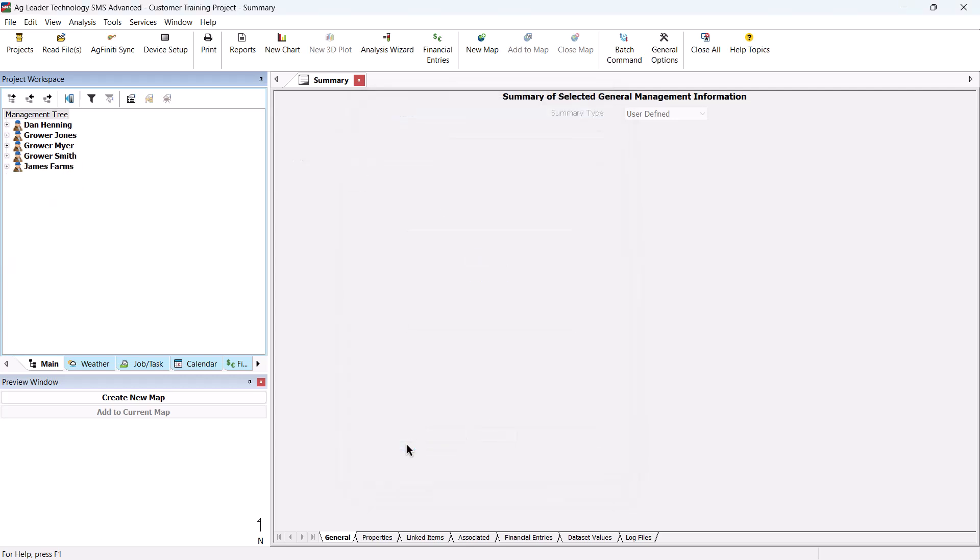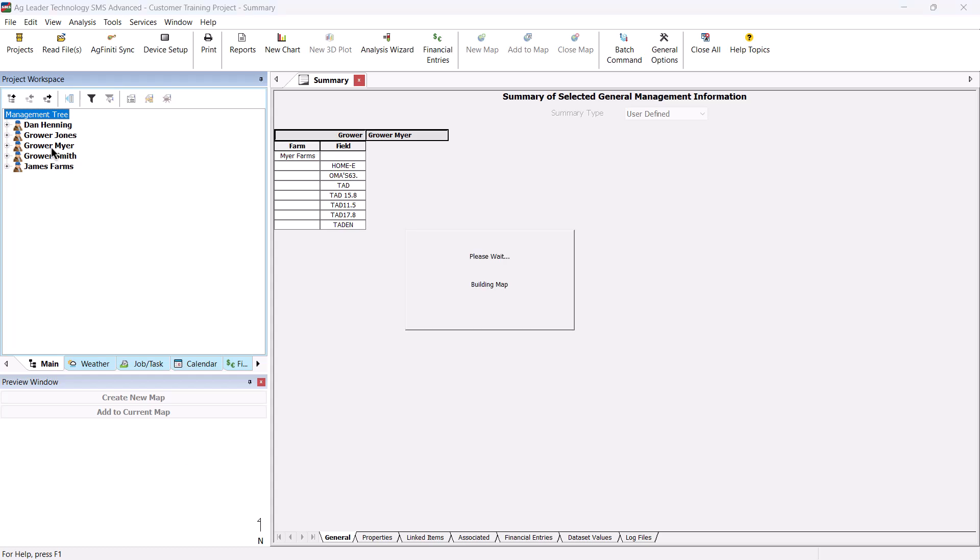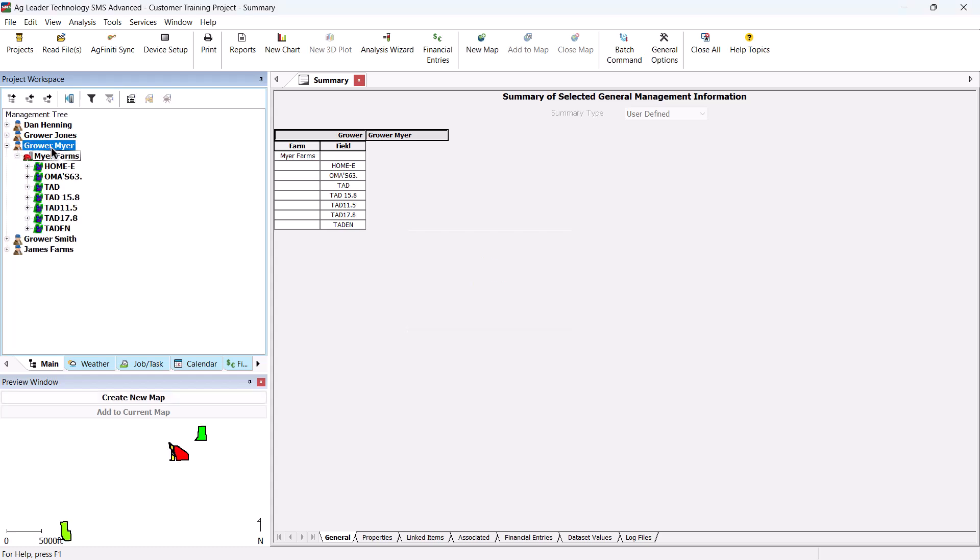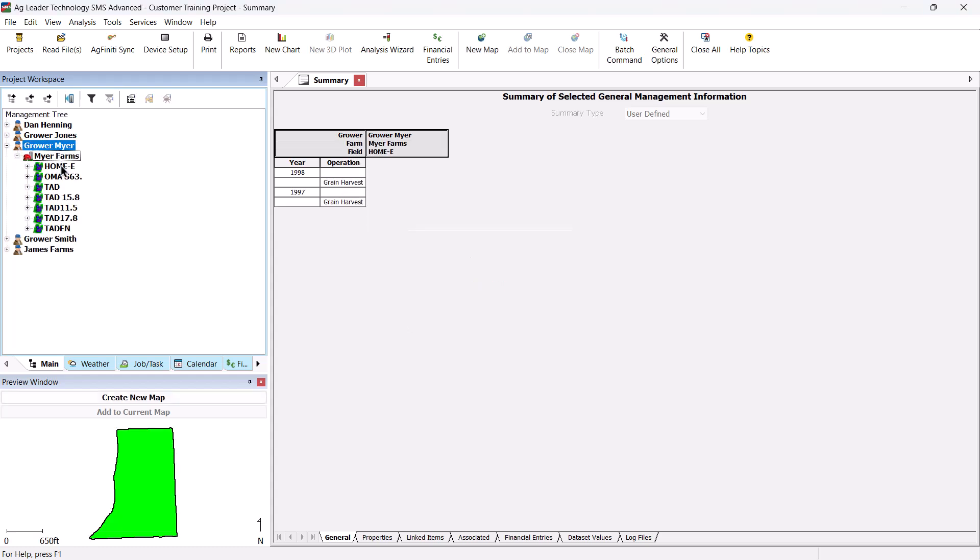You can then expand the management tree and see the fields merged correctly. All future data read into the software that has a link to either of the original two fields will be read into the merged field and not the original field name.